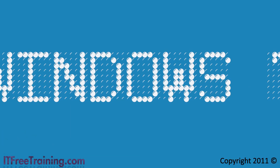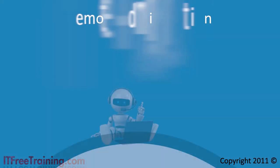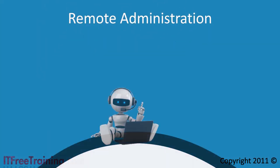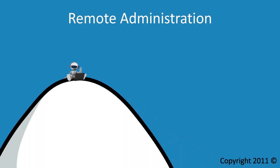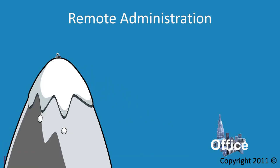Welcome back to your free training course for Windows 7. In this video I will look at how to perform remote administration on your Windows 7 computers.